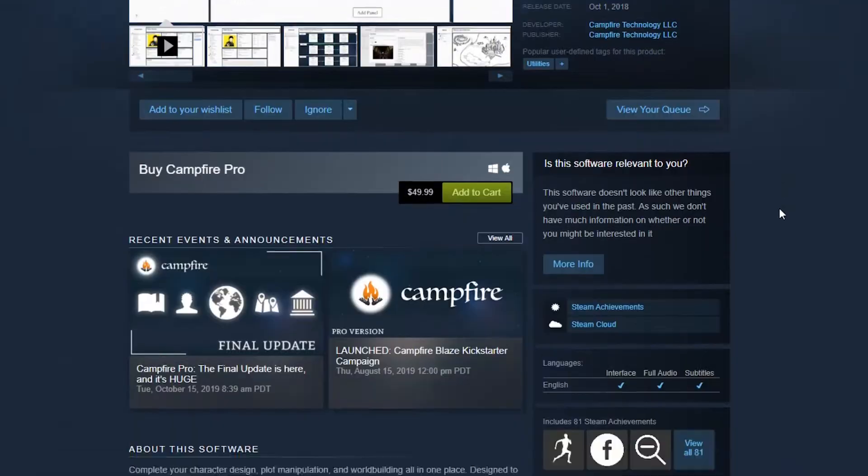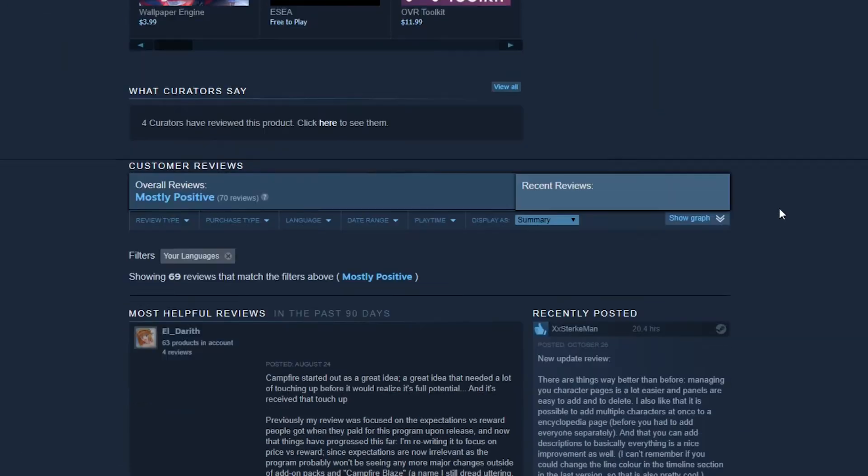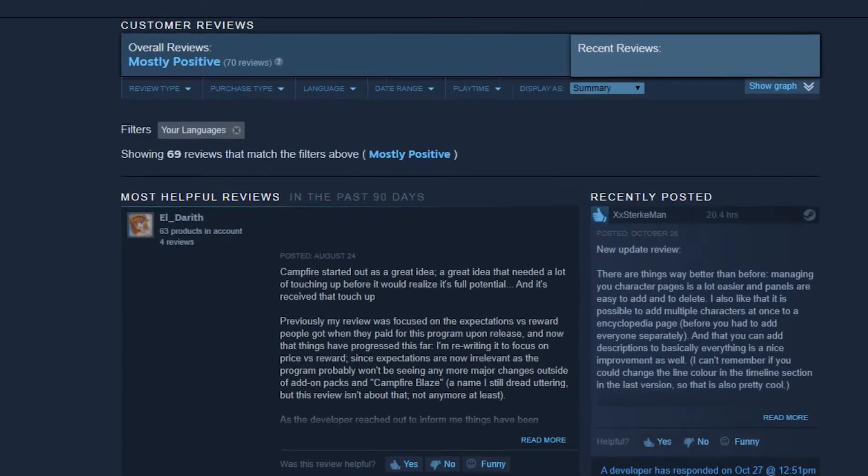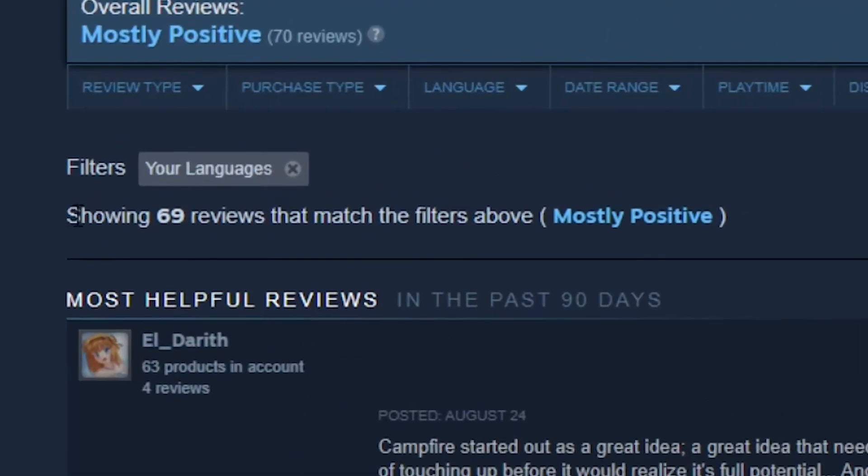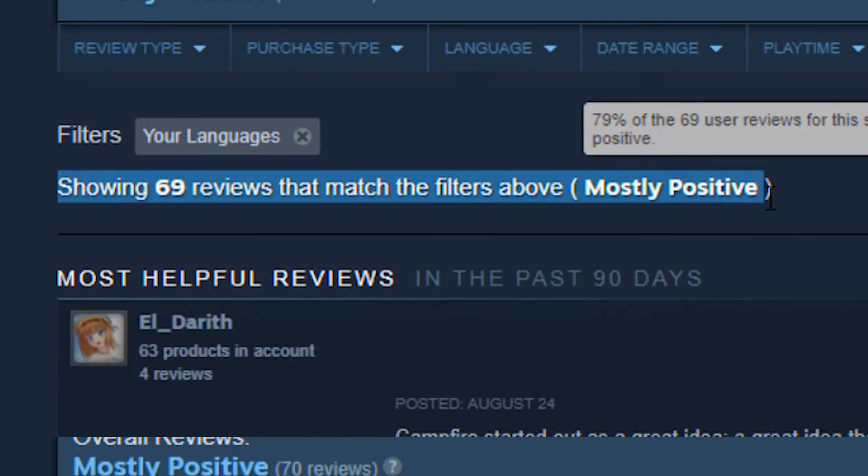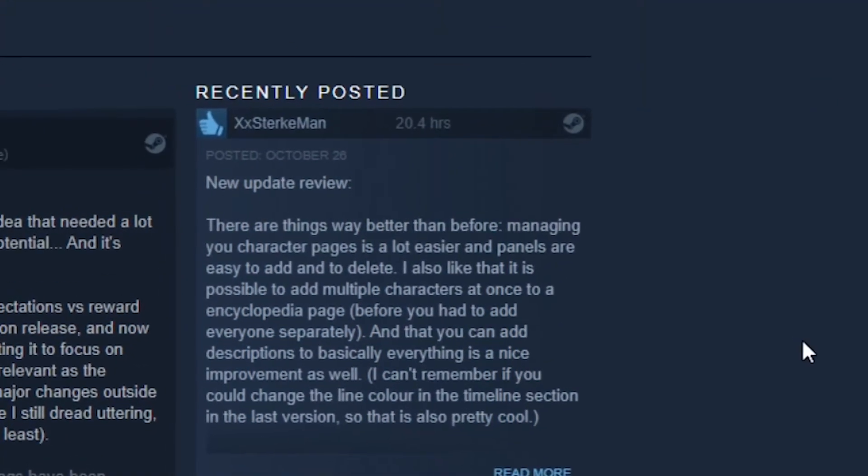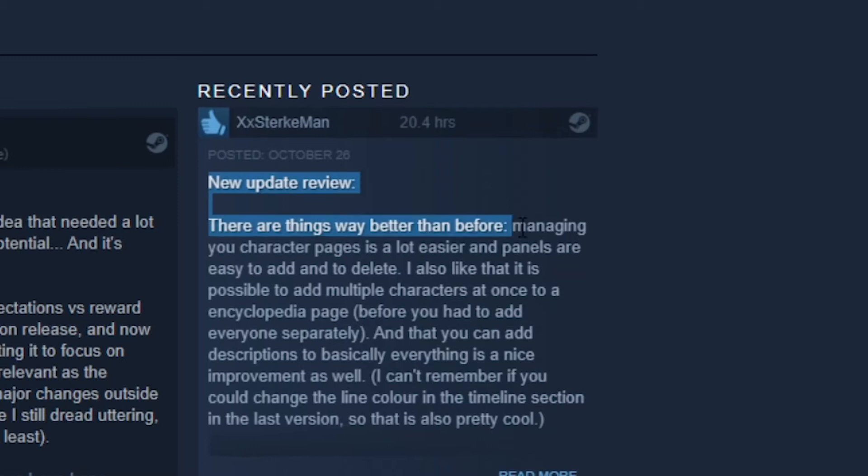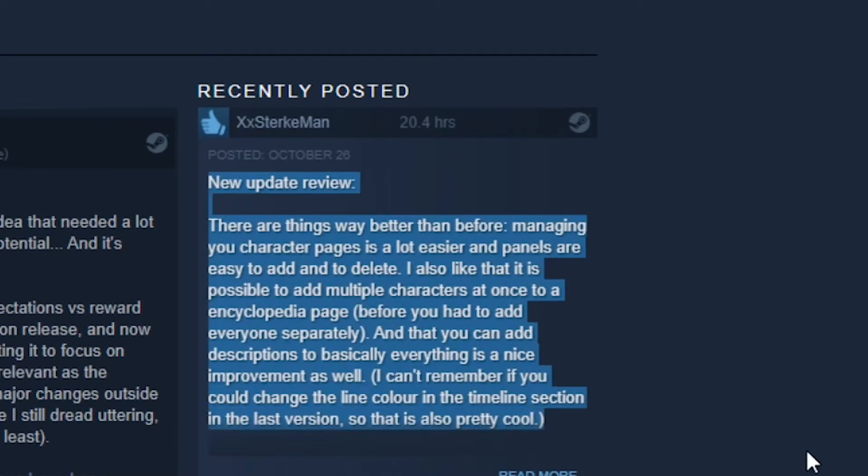But the extra nice thing about that is that if you want some non-sponsored reviews of the software, there are 69 reviews up right now on Steam that you can go read through. Don't giggle, that's a legit number and I bet it's sick and tired of you not taking it seriously. Though keep in mind the update just dropped so most of those reviews won't account for the UI updates or added features.